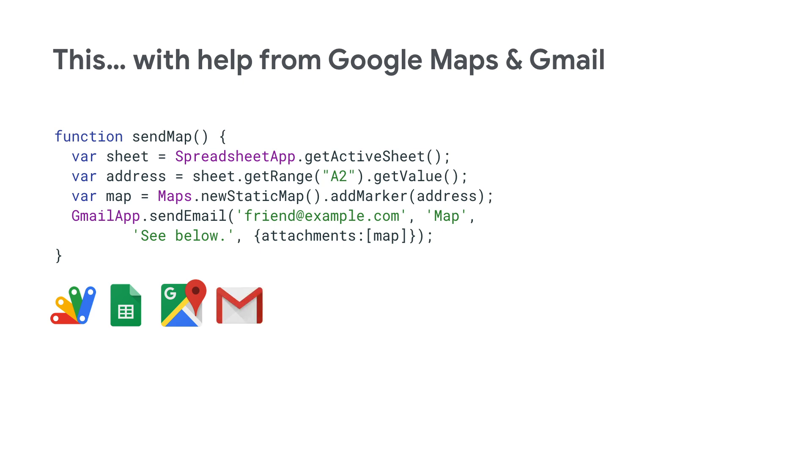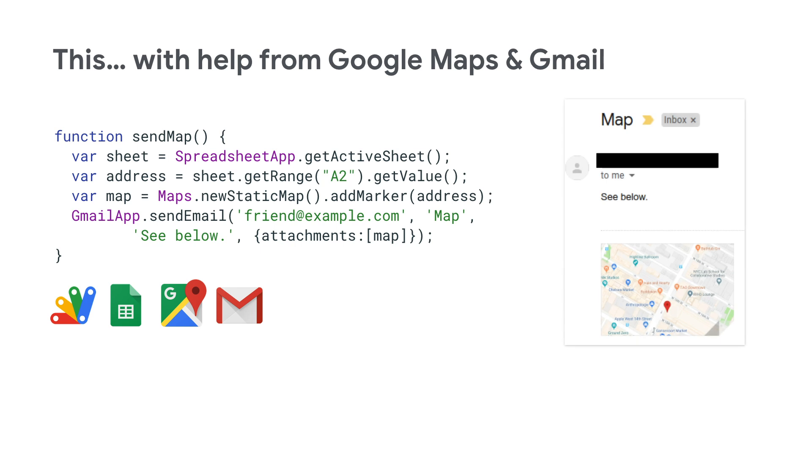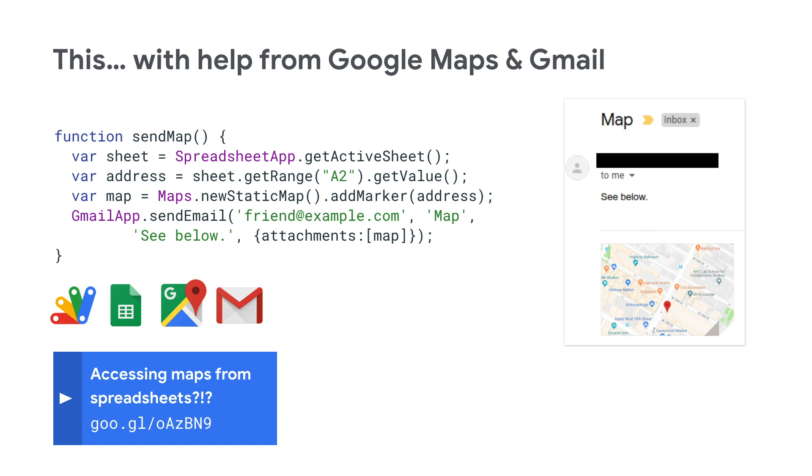Finally, we can call the Gmail API to send this map to my friend to tell him to come to the Google New York office to meet me for lunch. Check out the video for more details.